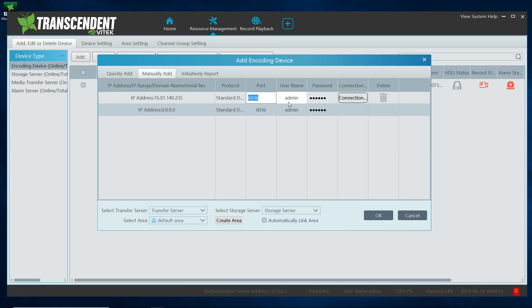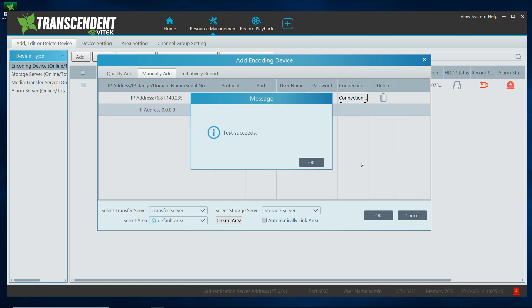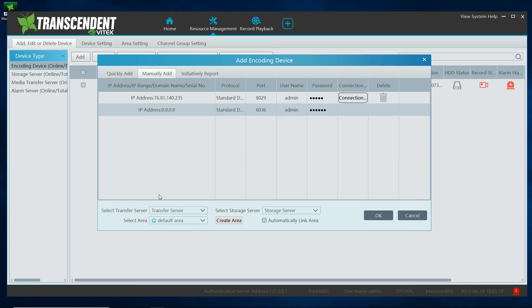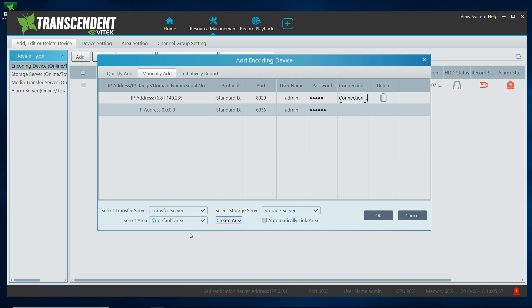The port is going to be your server port, it's defaulted to six zero three six, but for my example it's a different port. And the password is defaulted one two three four five six, but for this example it's a different password. Click connection to test to see if everything was a success, which it is. And again I could load it into my local MVR or into the root or default area. I am going to create an area and I'm going to call it Vitec DVR. Click OK, select the area and then go ahead and click OK.